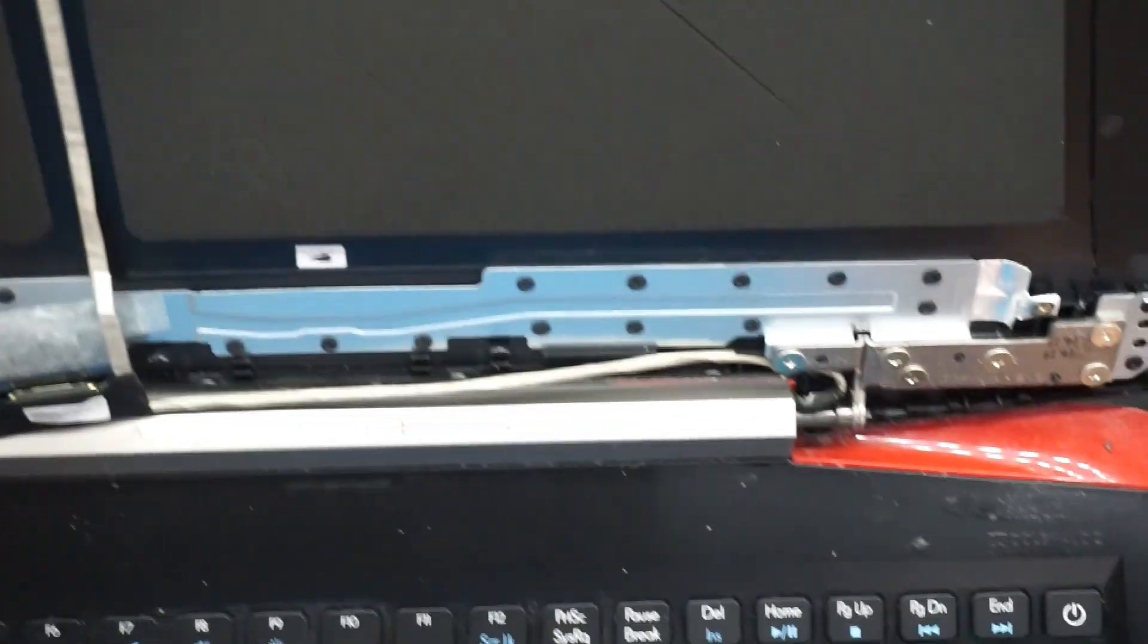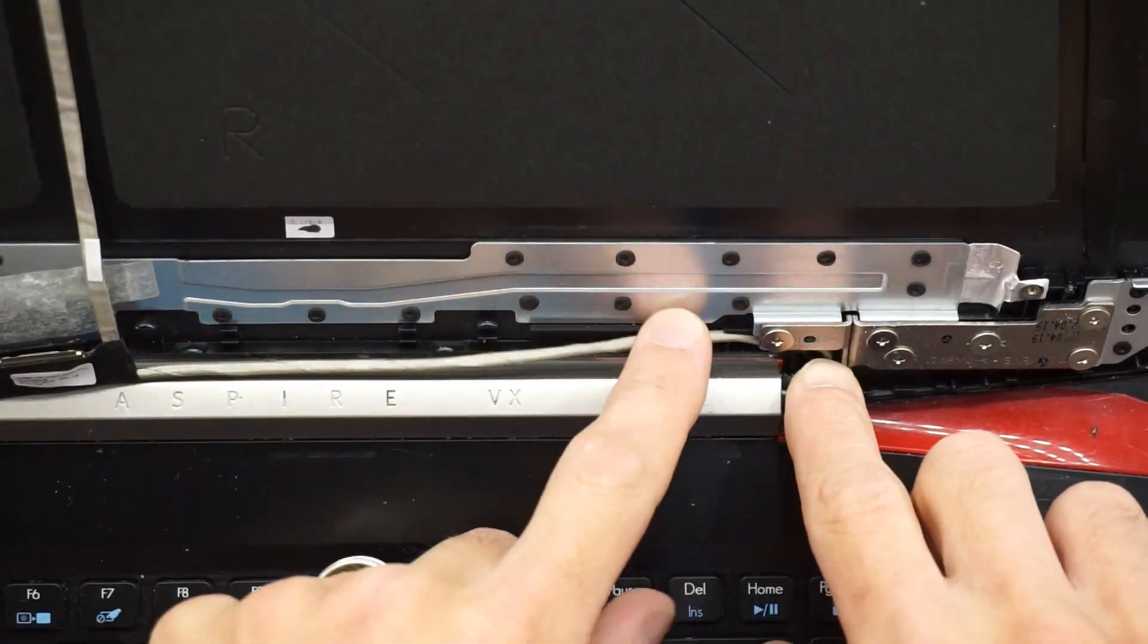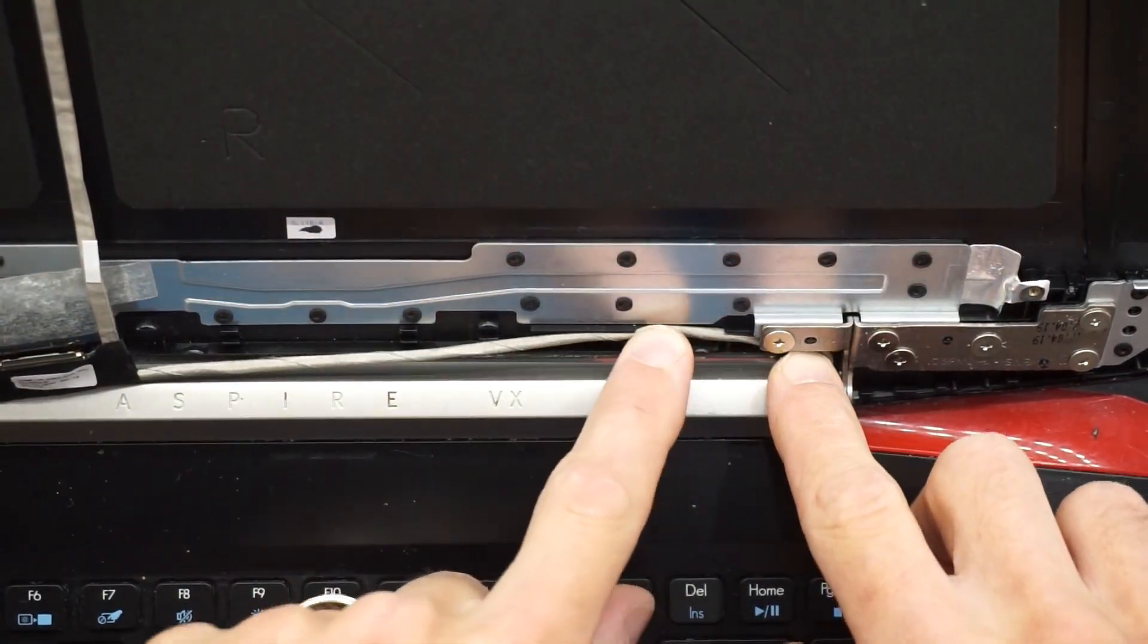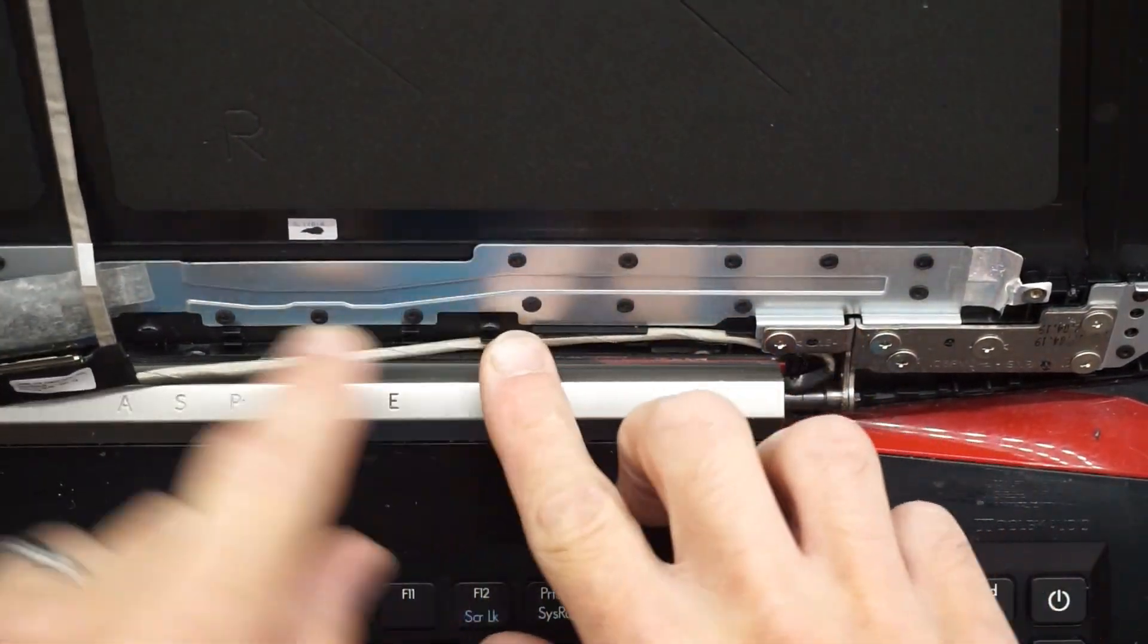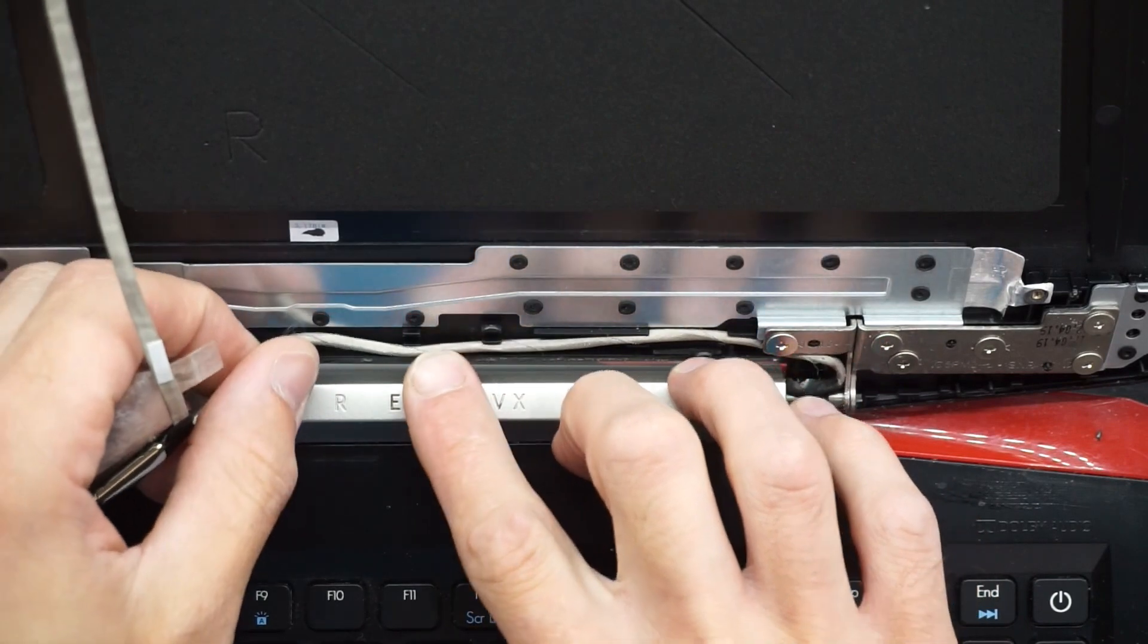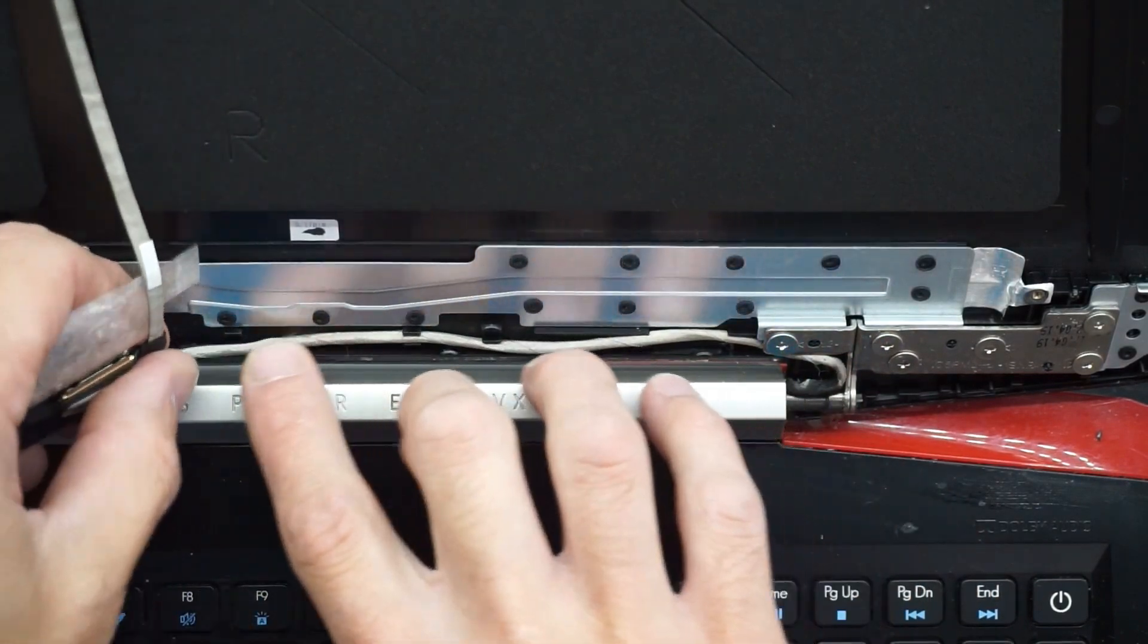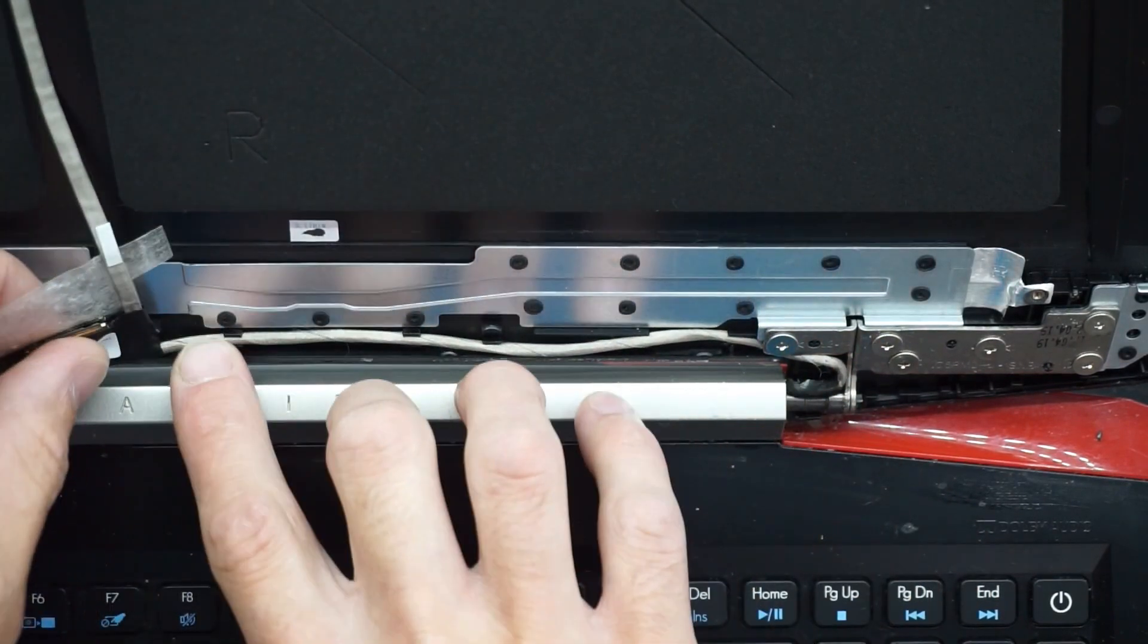And now from here, one thing that might happen once you've got the screen removed is this cable may pop out. You should just be able to trace it along and push it back into its original position.